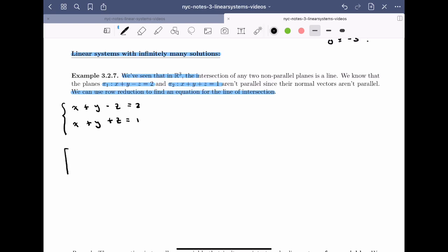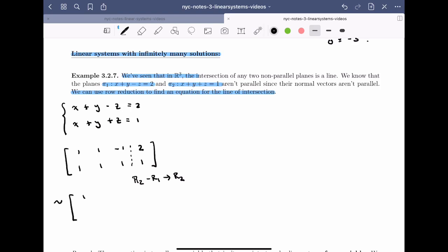Writing the augmented matrix, I have [1, 1, −1 | 2] and [1, 1, 1 | 1]. I already have a 1 in the top left, so my first row operation will use that 1 to clear out the entry below it. I'll do Row 2 minus Row 1 → Row 2. The first row stays the same, and the second row gives: 1−1 = 0, 1−1 = 0, 1−(−1) = 2, and 1−2 = −1.